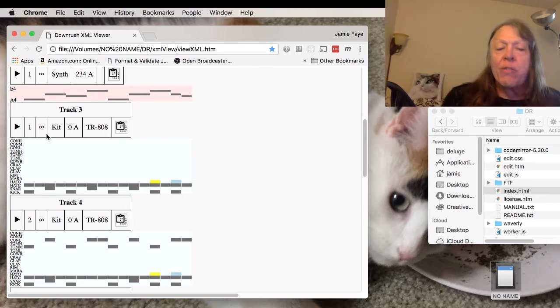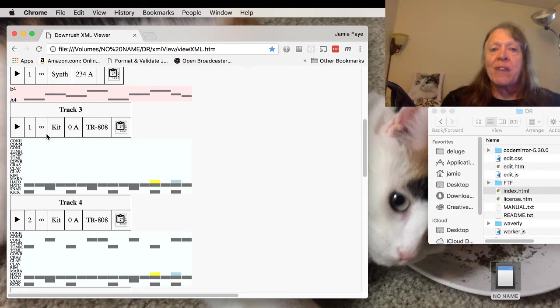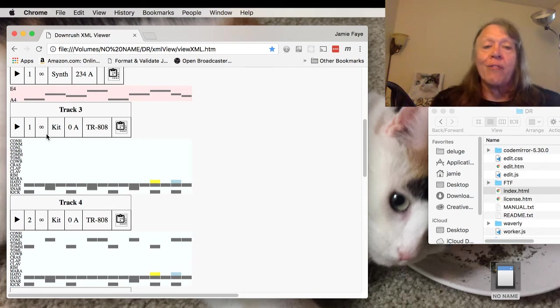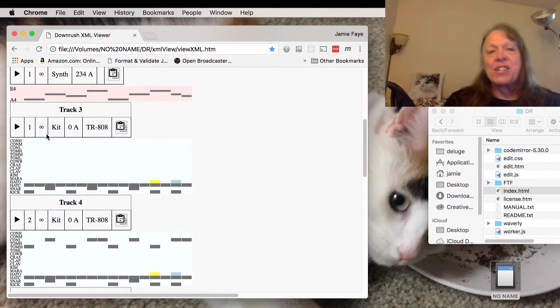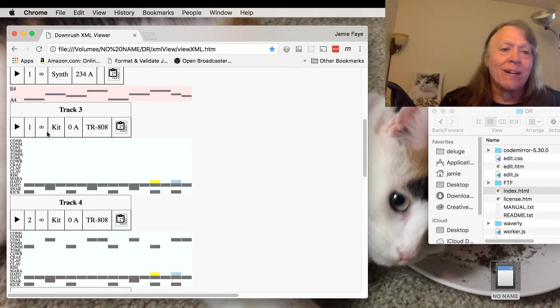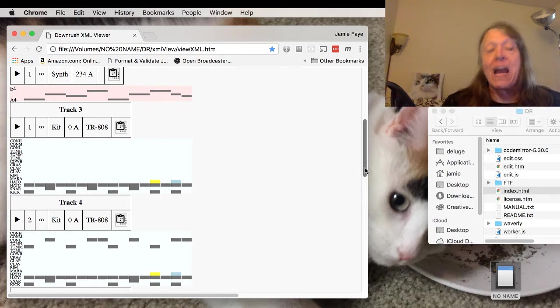We're looking at ways of getting around them which will involve using a technology called Electron, but that's not going to happen for a couple of months probably because it's pretty complicated.